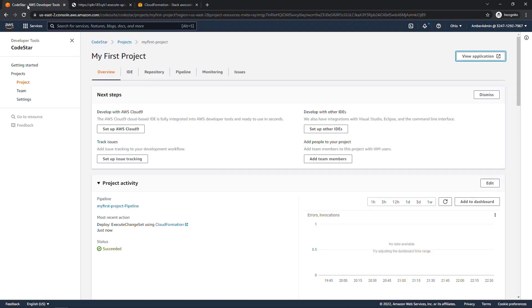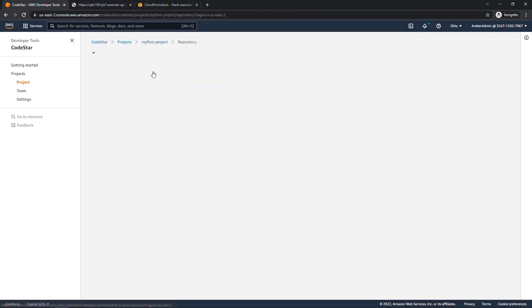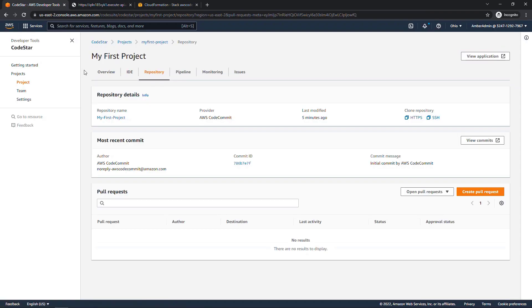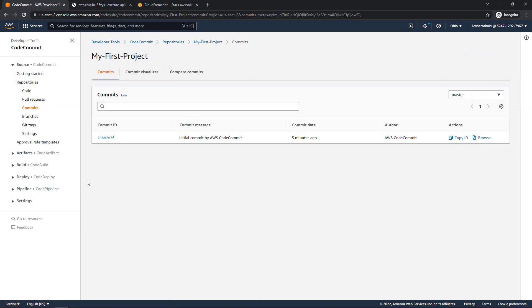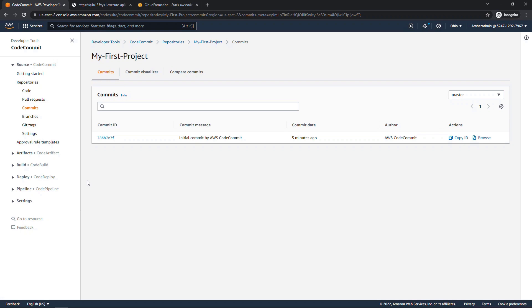Now let's go take a look at our repository. This is the CodeCommit repository that was set up for us. This is where you're going to store your code. And you'll also be able to see a history here of what was checked in. If you view commits, we just have the one thing right now committed initially by CodeCommit. But as developers are in here updating their code and whatnot, that will all be tracked.